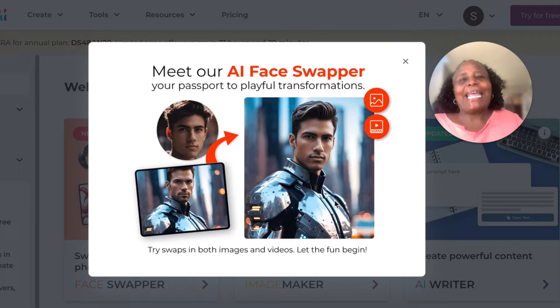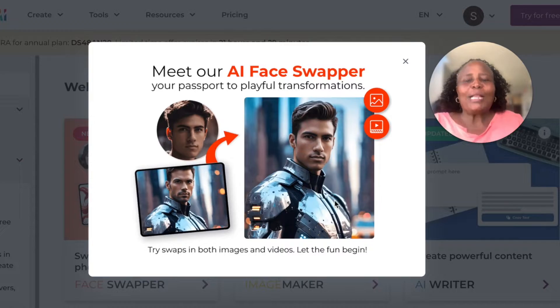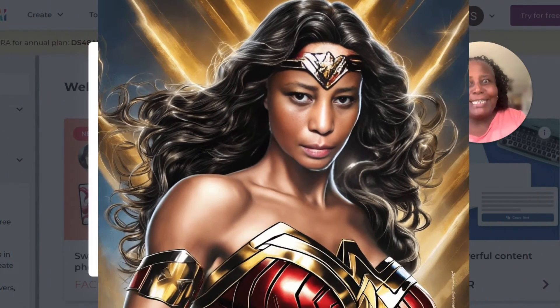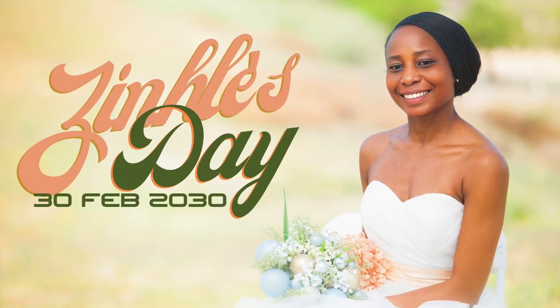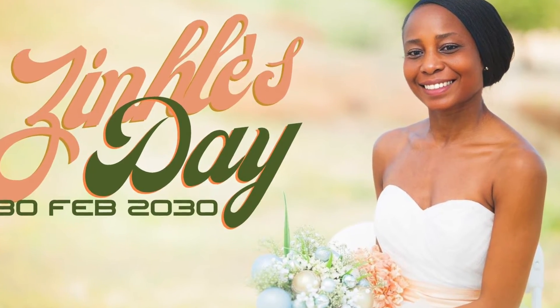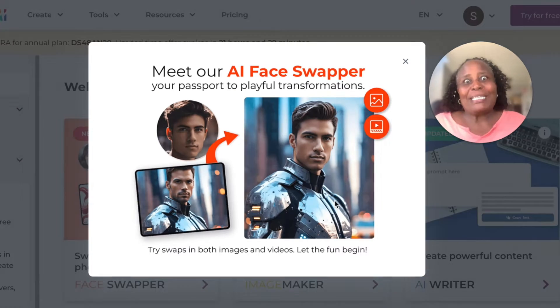Designs.ai's face swapper is one of their latest AI tools that you can use for fun or for business. Let's jump into this video and I'll show you how you can use it for either.